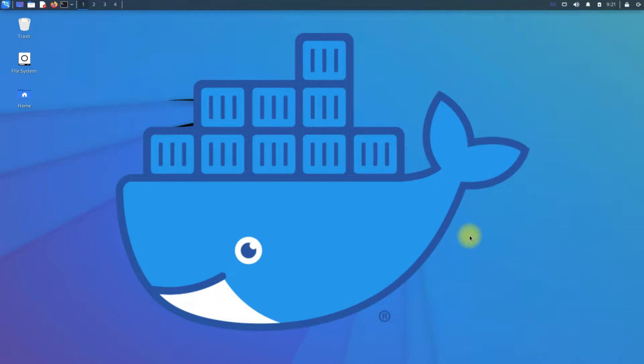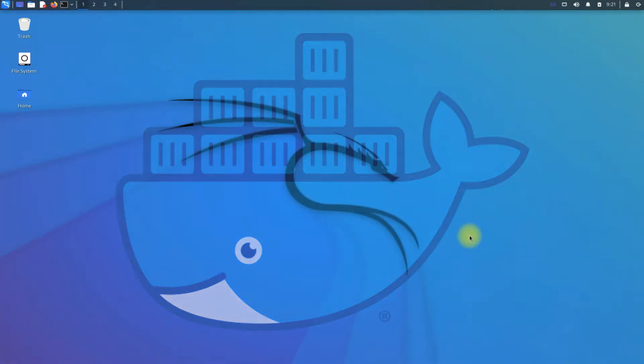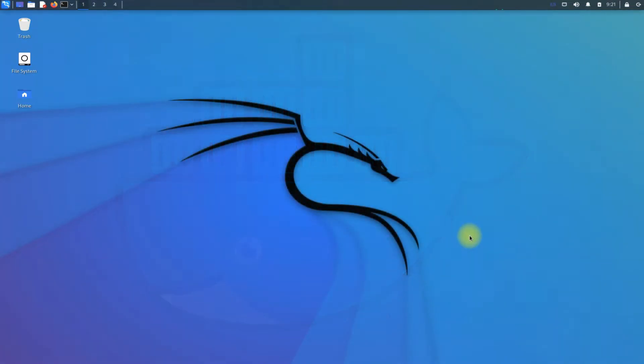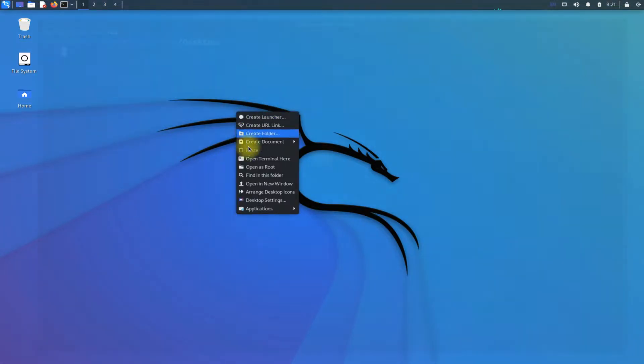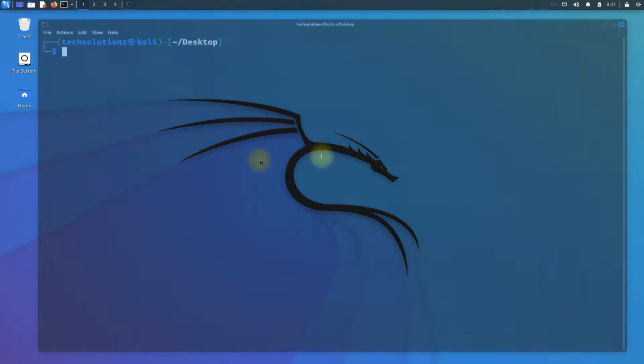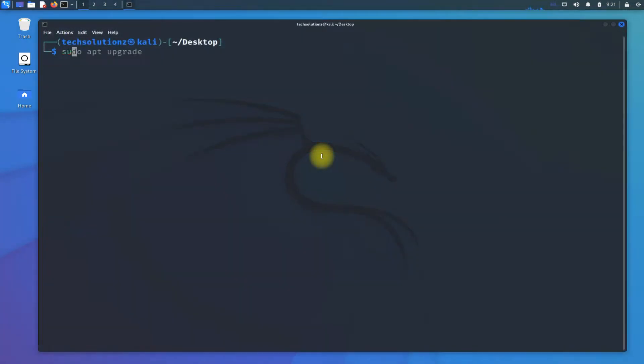To successfully install Docker on your Kali, let's begin. Open the terminal app on your Kali Linux. It is always advised to keep your Kali Linux updated and upgraded before installing anything on it.